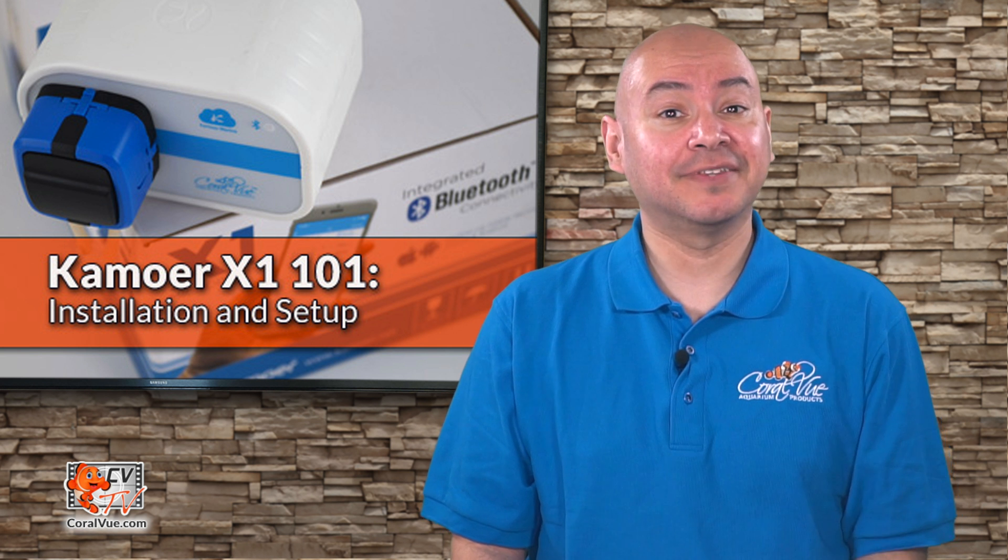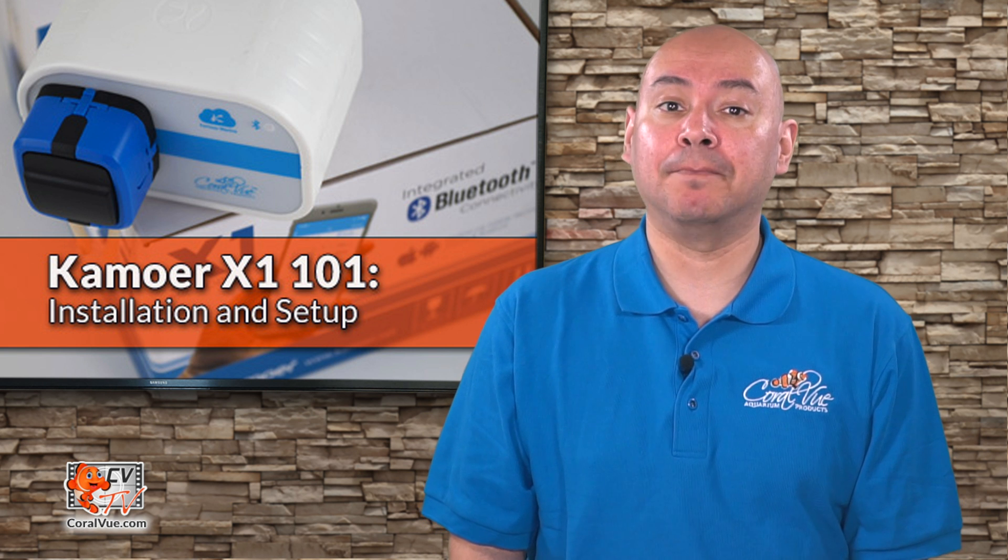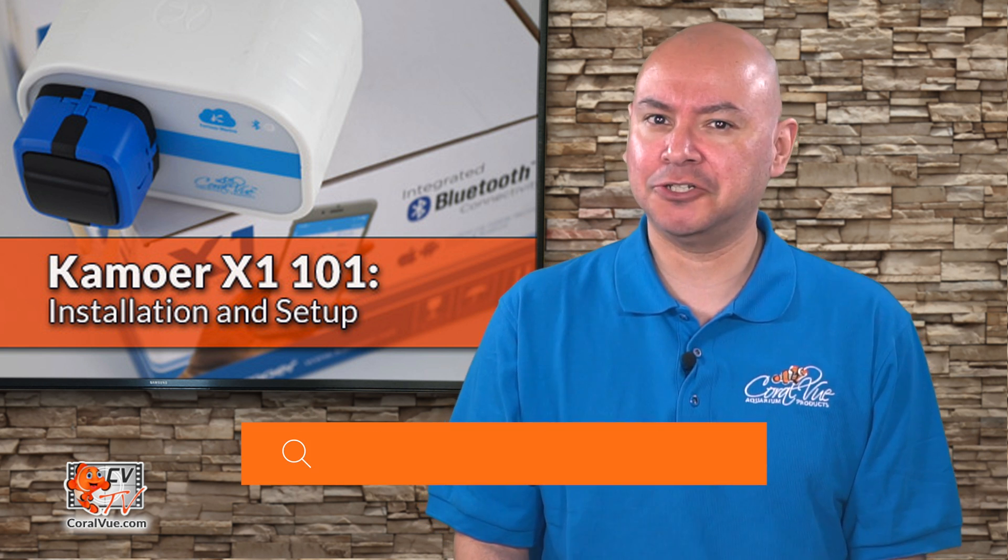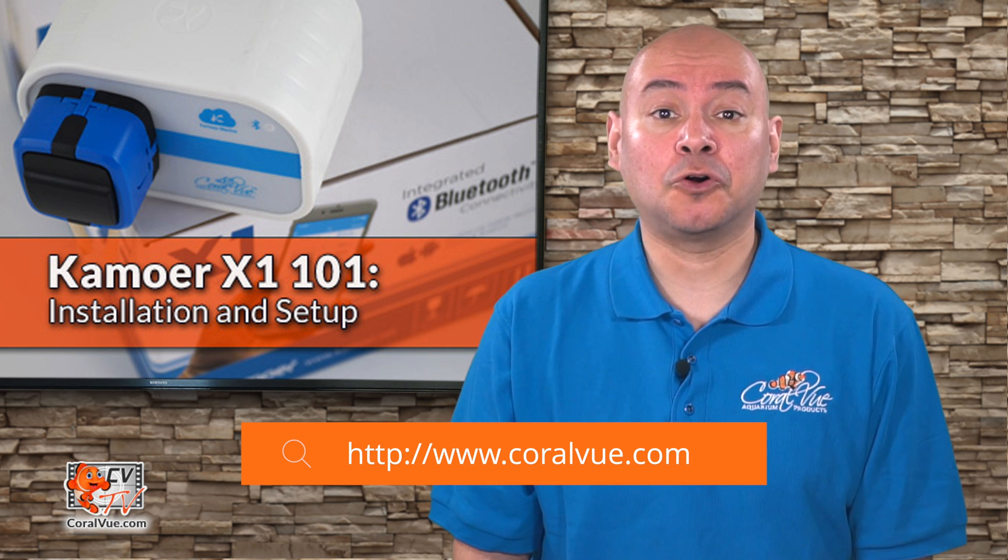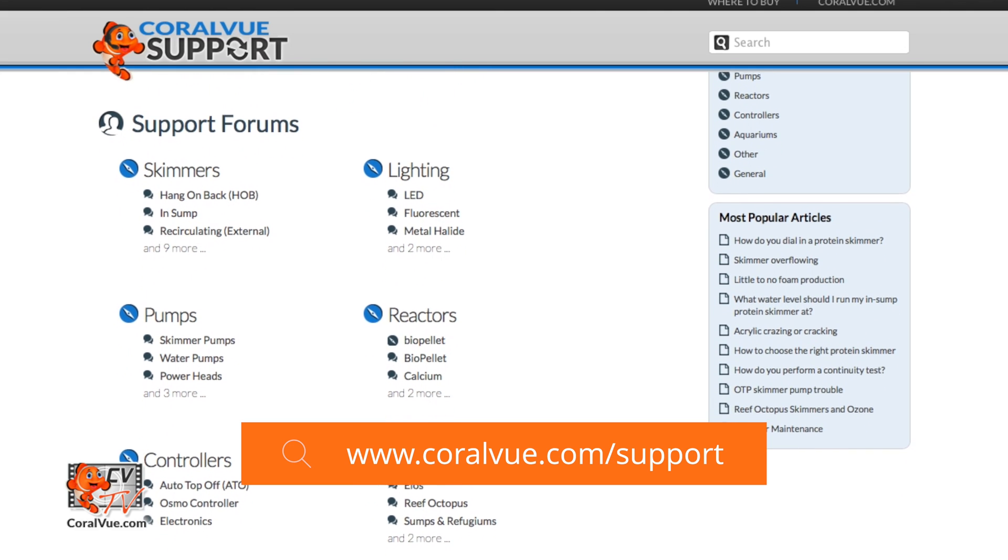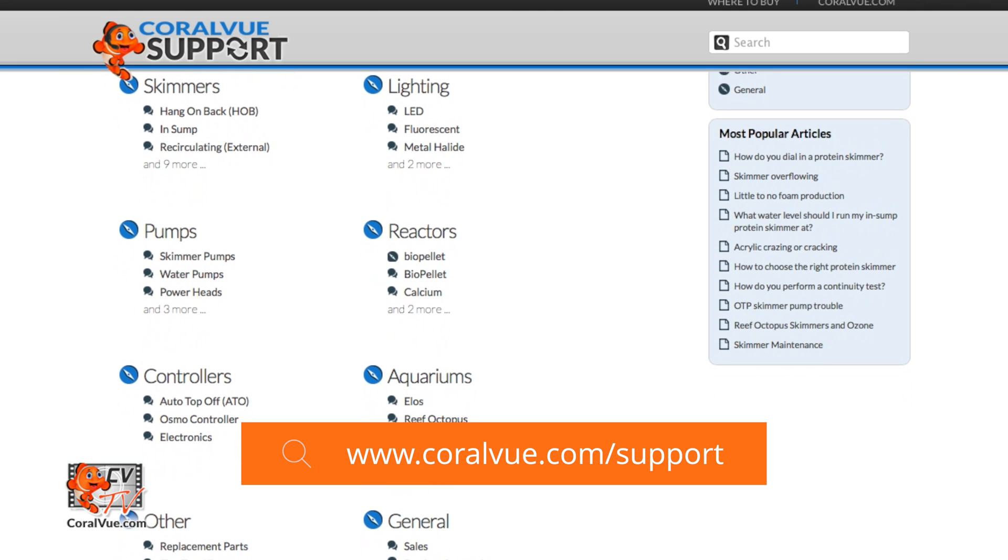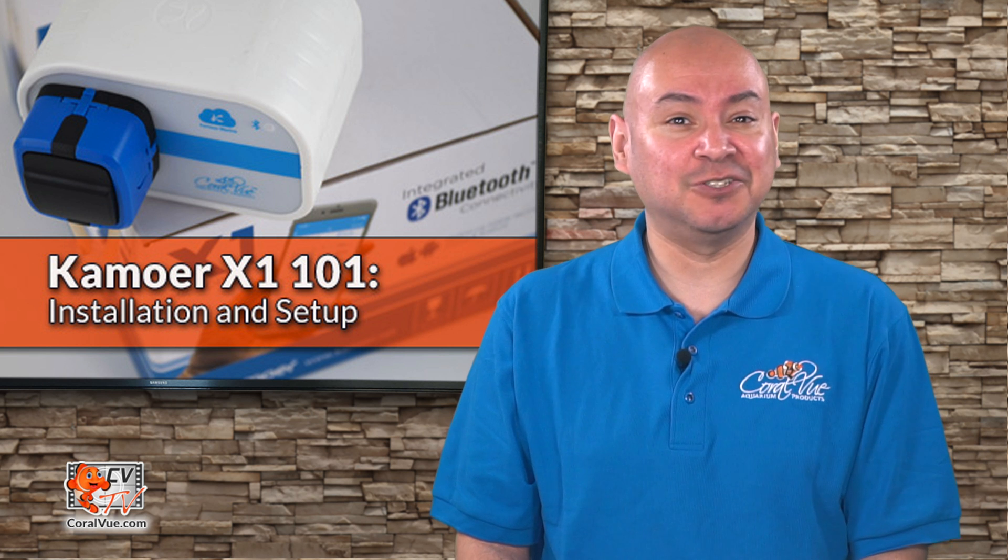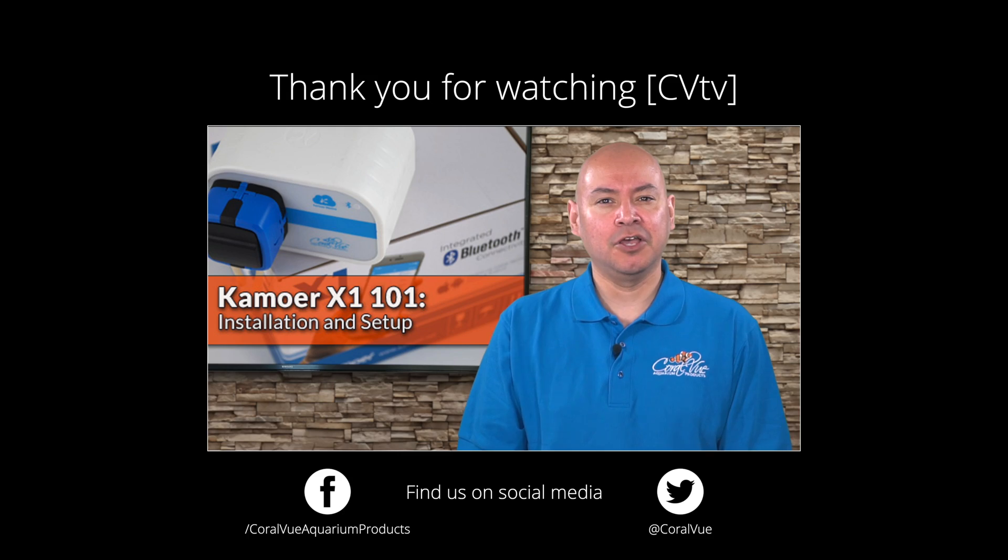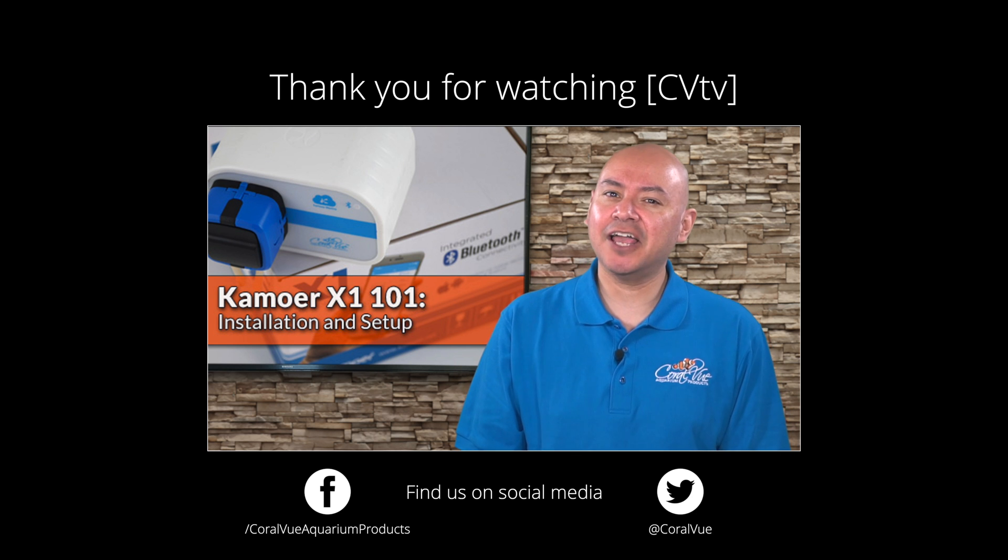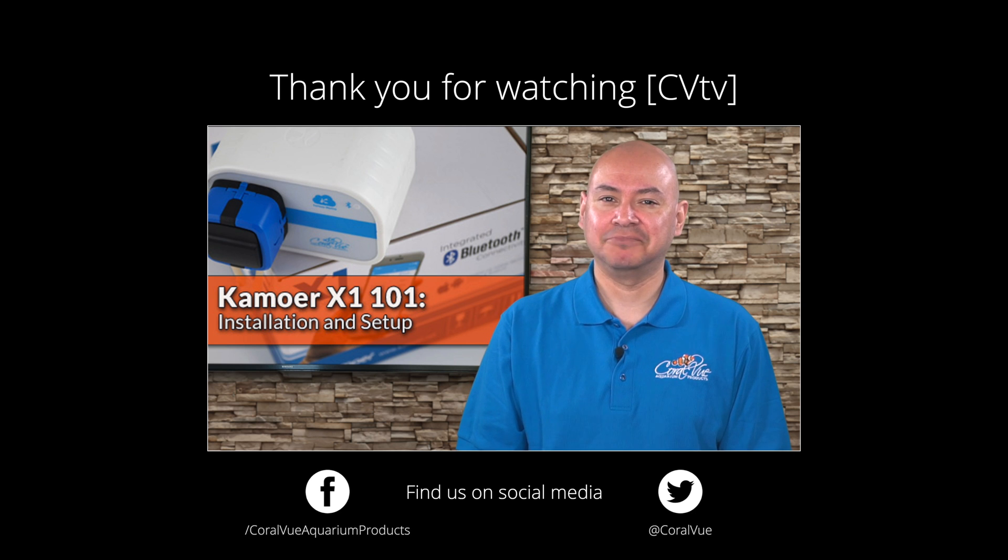Well, that's our video for today. If you'd like to learn more about the Kamoer X1 Bluetooth Doser, including detailed specs and beautiful high quality pictures, head on over to CoralVue.com. If you have any questions or issues with the product, don't hesitate to visit our support portal at CoralVue.com/support. Our friendly support reps are eager to help you with any questions or issues you may have. Don't forget to subscribe to our YouTube channel to stay up to date on all our latest product reviews and tutorial videos. You can also follow us on Twitter at CoralVue and give us a like on Facebook at Facebook.com/CoralVue Aquarium Products. See you next time.